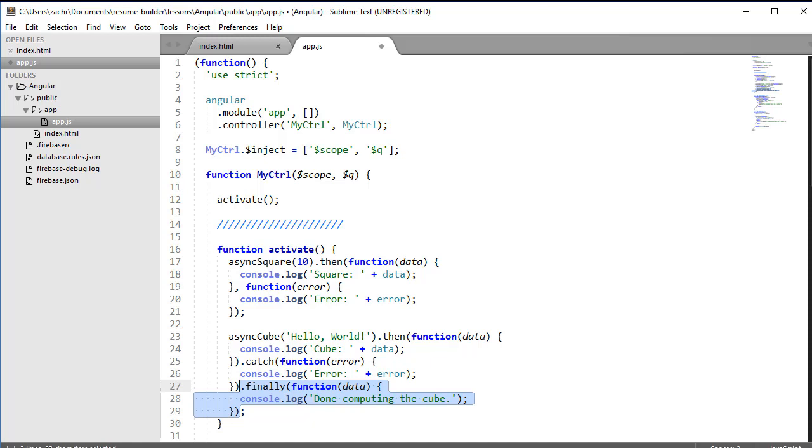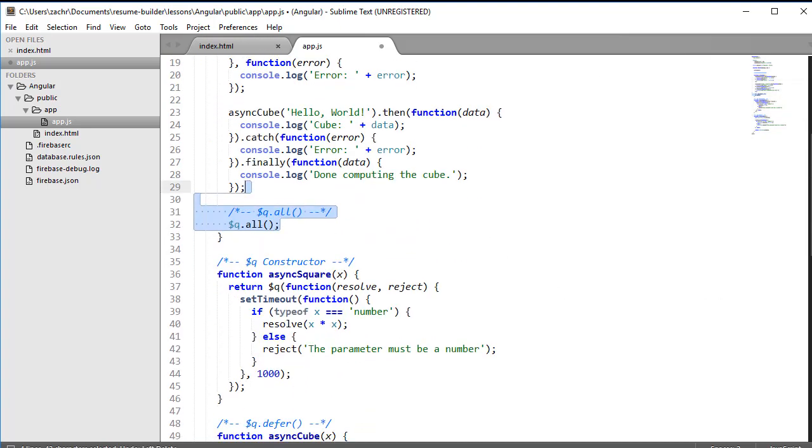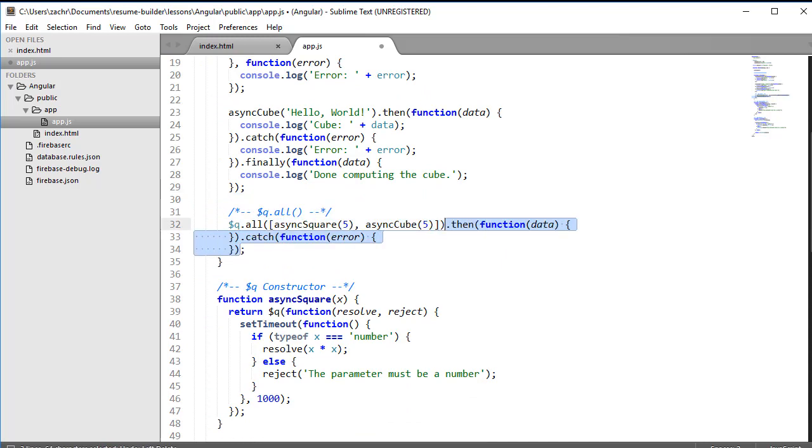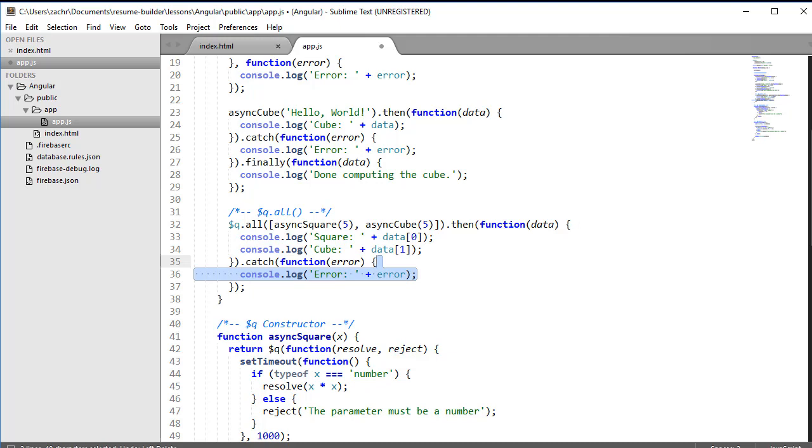When we have multiple promises to call, our activate function can get a little bulky. It would be nice if there was a method that allows us to call all our promises and then provide an array of those promise resolution values after they've resolved. In fact, $Q allows us to do just that. Using the all method of the $Q service, we can pass in an array of promises to be called and then call the then and catch functions as we normally would. The then function will return an array of resolution values that correspond to the order in which the promises were called. Similarly, we can simply log to the console the reason if any of the promises reject.